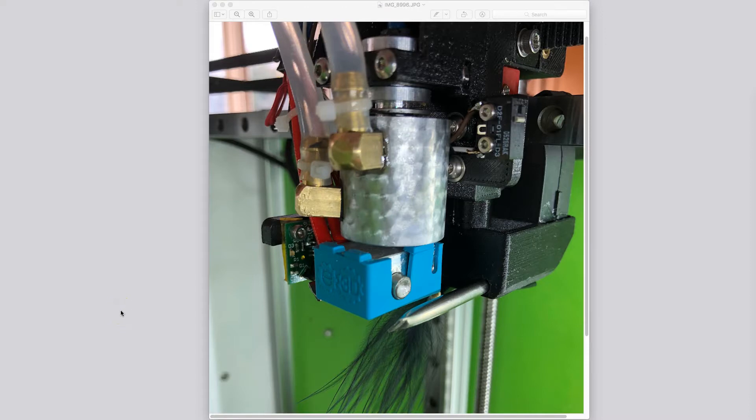Hello, this is Michael Hackney and today I wanted to share with you an experiment I just finished to basically validate and show you the airflow for my tusk part cooling apparatus.